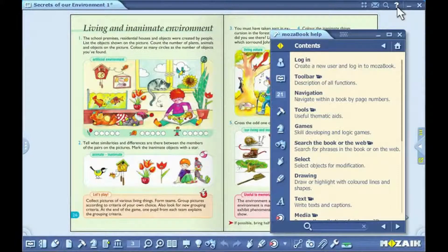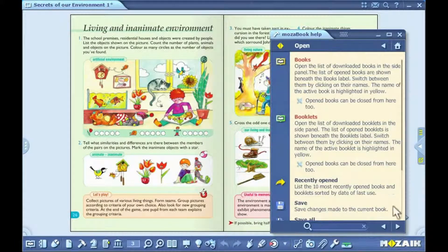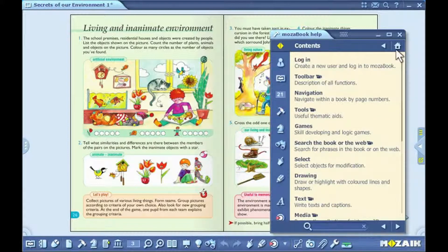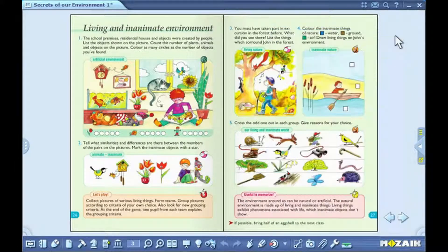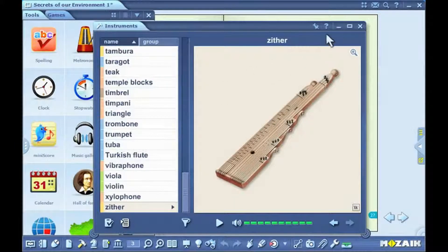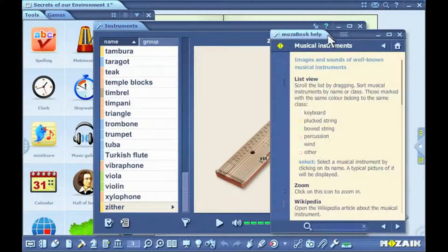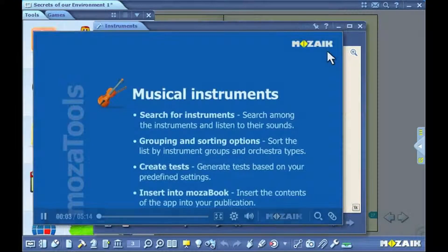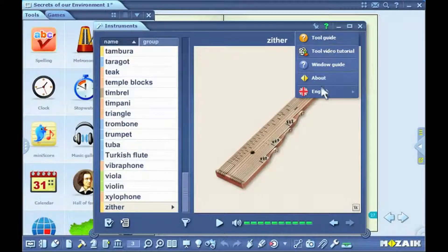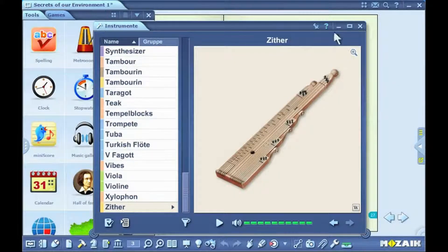Help menu. Click on the question mark icon on the upper menu. There, you will find help to all MozaBook functions arranged by topic. You can navigate through topics with the arrows. You can return to the main screen anytime by clicking on the home icon. You will find a video icon beside certain topics. If you click on it, you can watch a help video. You can use the search box at the bottom of the help window to perform searches within topics. Certain tools have their own guides that can be accessed by clicking on the question mark icon in the upper menu of the tool. When you click on the description of the tool, it opens the related help. By clicking on the video icon, you can watch the help video for the tool, which will teach you how to use the tool step by step. If MozaBook has been installed in more than one language, you can select the language for the tool by clicking on the languages menu.